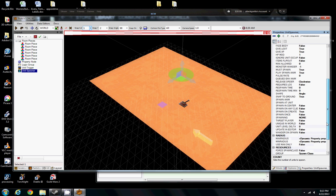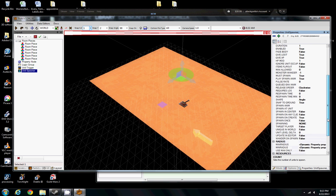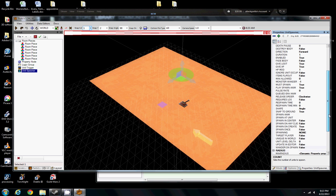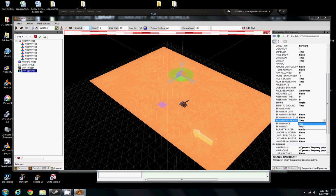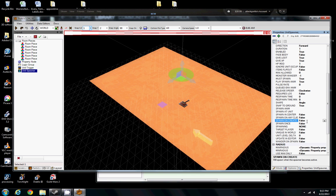Another thing we want to change is the Spawn on Create. Spawn on Create is set to True right now. We want to set it to False. That means that when we start playing the game, it's not going to spawn a monster until we tell it to do so with our Logic group. Otherwise, if it's set to True, it's just going to spawn it immediately. We don't want it to do that.